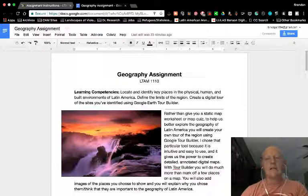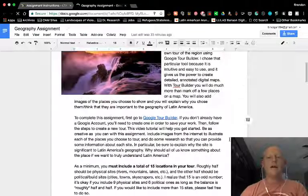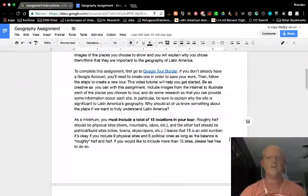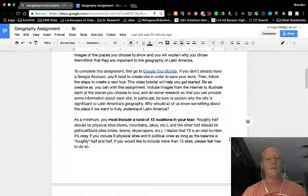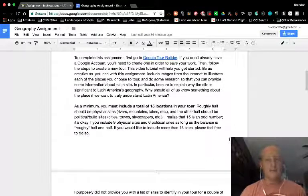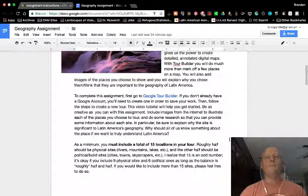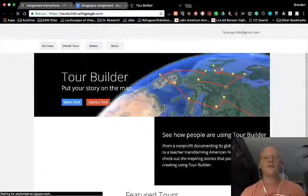I gave you a brief summary of what we're doing. You'll have to choose at least 15 places to include in your tour. Roughly half should be physical sites — things like rivers, mountains, lakes, and so on. And the other half should be political or built environment — those kinds of places like cities, towns, skyscrapers. 15 is an odd number, so as long as there's roughly a half-and-half type of balance, that's fine. If you want to put more than 15 into your tour, that's also fine. I'm going to click on this link, and that will take us to Google Tour Builder, which is the point of this tutorial — to show you how to use this thing.